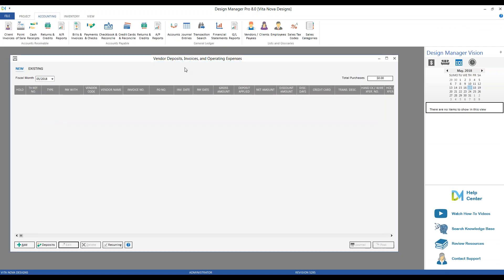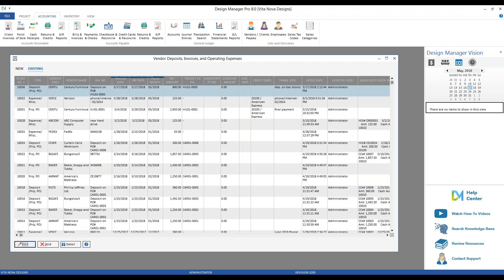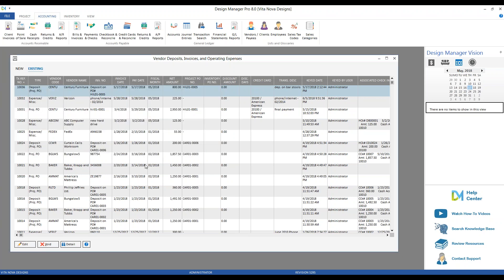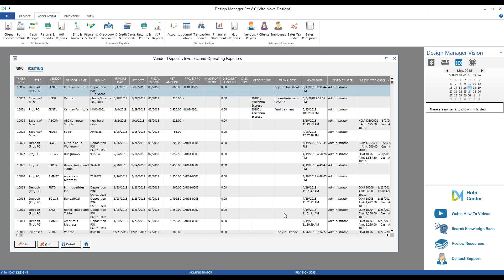Once posted, the deposit appears on the Payments and Checks window as the Century Furniture deposit for that purchase order. On the Vendor Deposits, Invoices, and Operating Expenses window, posted transactions move from the New tab to the Existing tab. From there you can make edits — but only if no check has yet been generated against it. You can also void or remove it, and use the vendor invoice detail window to see which accounts are affected and access notes.